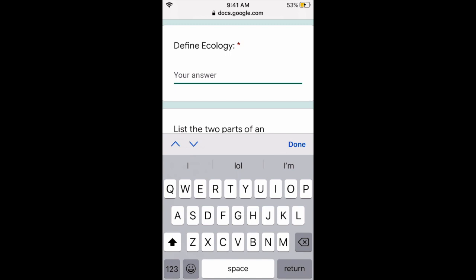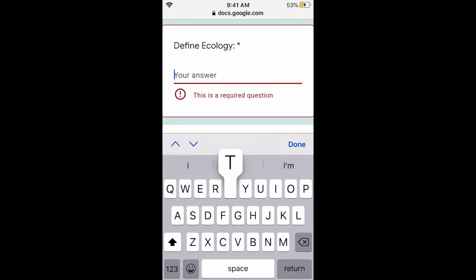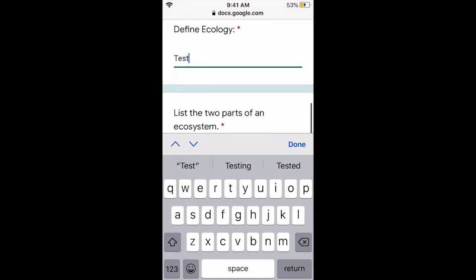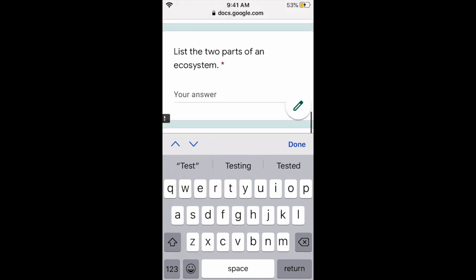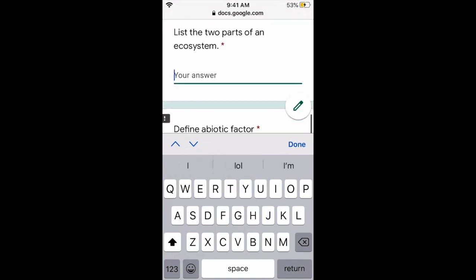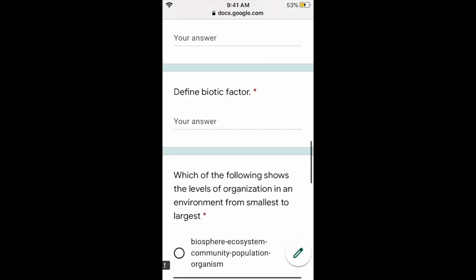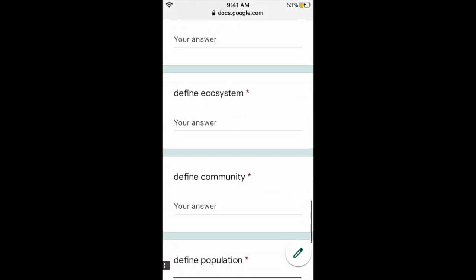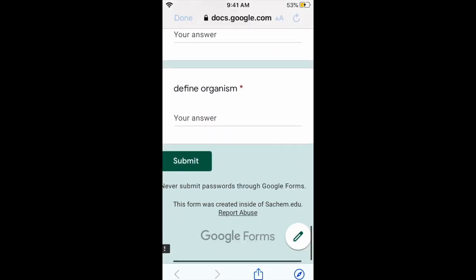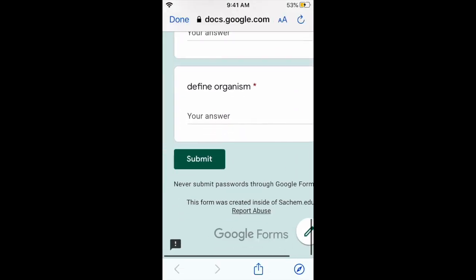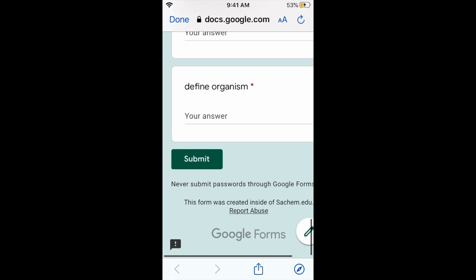And you type in your answers. Just test. I know you can type very well on your phones because you guys text all the time. And then click submit.